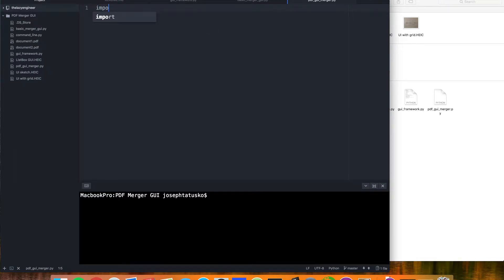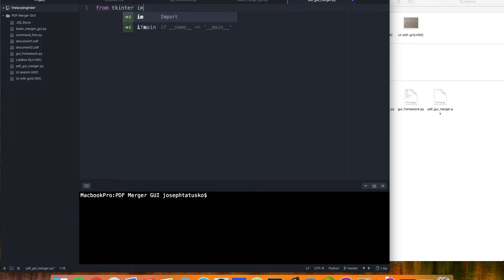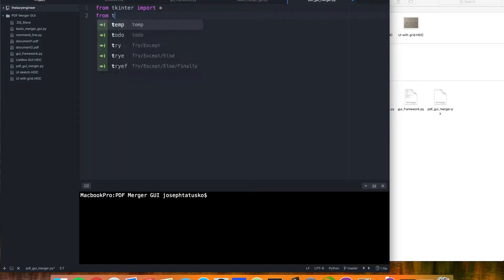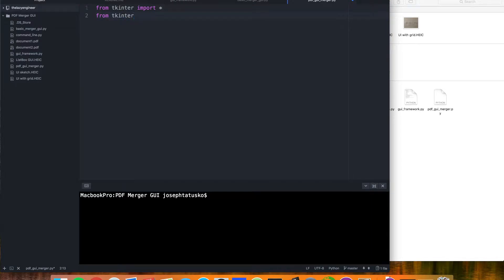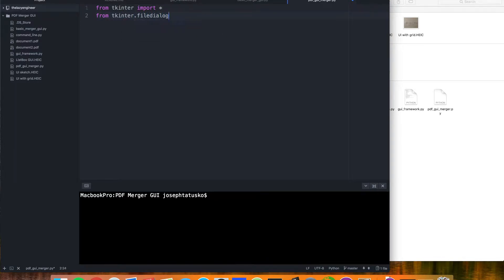Right off the bat, we will import TK-Enter — this just shortens up some of our calls, doing it this way. And we can grab all that file dialog stuff as well.